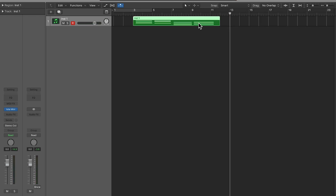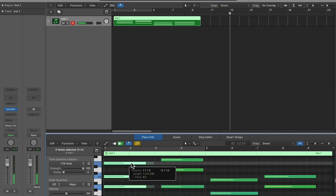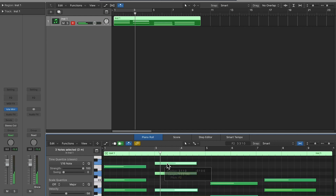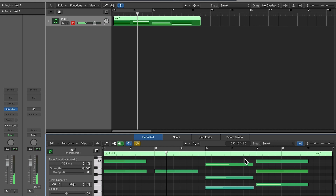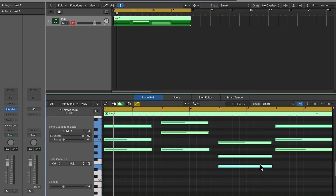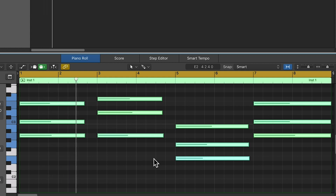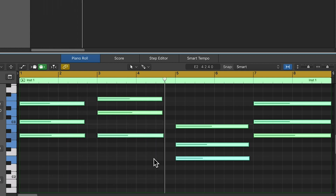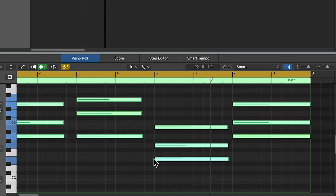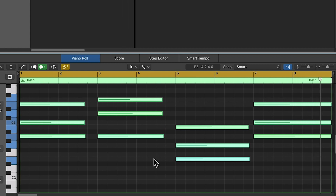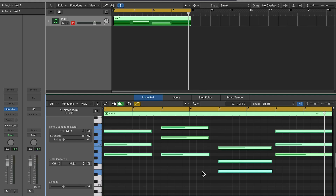Now that I have the chords, I'll just quantize them. I want to see what happens if we pitch this up an octave, so I'm just going to hit CMD-A to select it all, then hit SHIFT-OPT-UP ARROW. Alright, I think I like that for now.